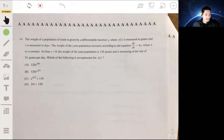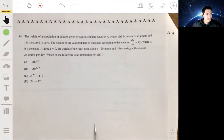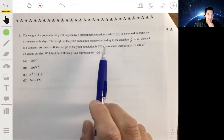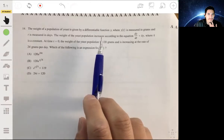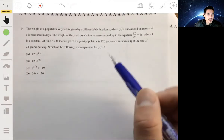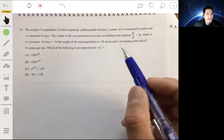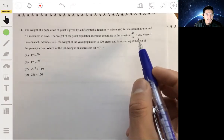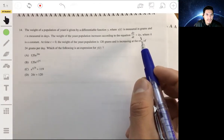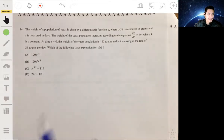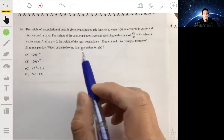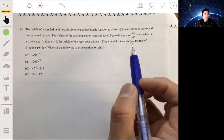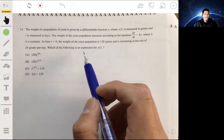Problem 14 is an example of a differential equation. The weight of a population of yeast is given by a differential function, where y of t is measured in grams and t is measured in days. The weight of the yeast population increases according to the equation dy over dt equals ky, where k is a constant. At time t equals 0, the weight is 120 grams and it's increasing at a rate of 24 grams per day.